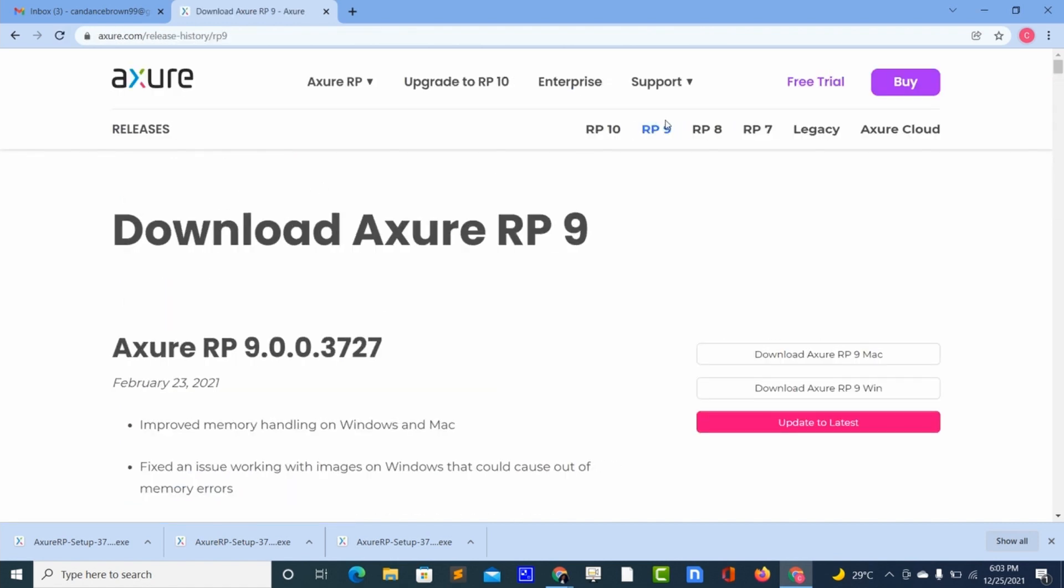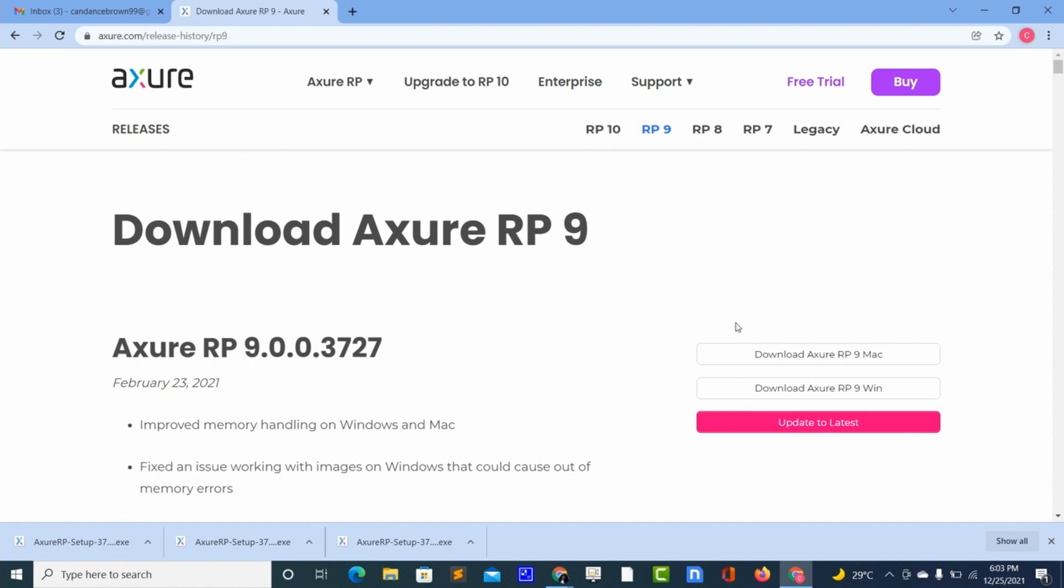Then it's available in other versions as you can see here on my screen, but we are here to download the 9, so we choose 9. Then you can download for Mac and also Windows, but I am using Windows so I will download for Windows.